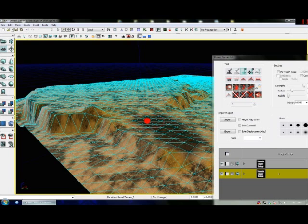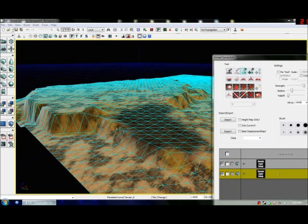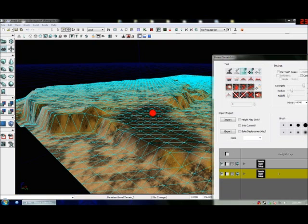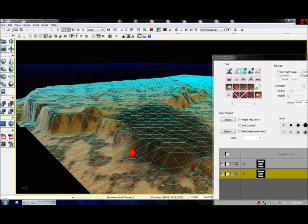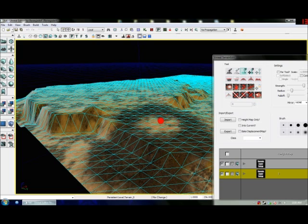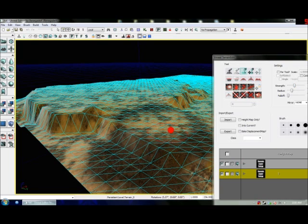You can just paint the texture on. Control left-click to paint, control right-click to remove it. Take the strength down and blend it all in.